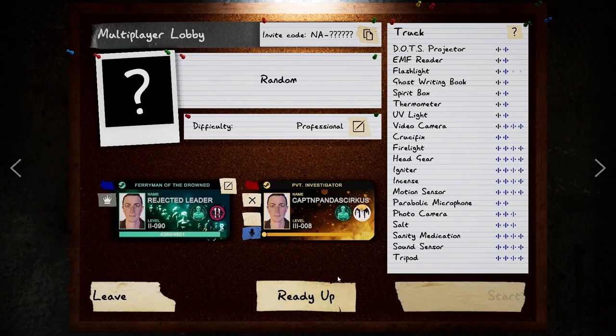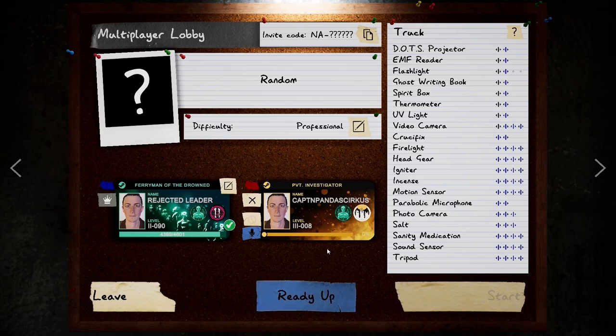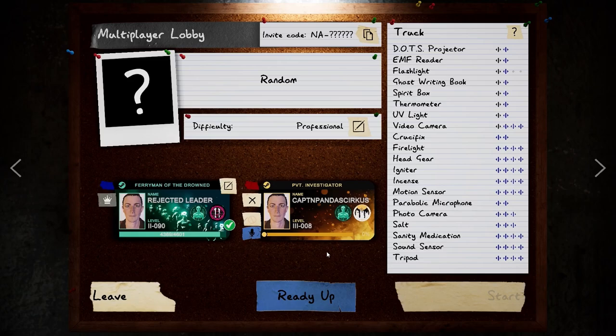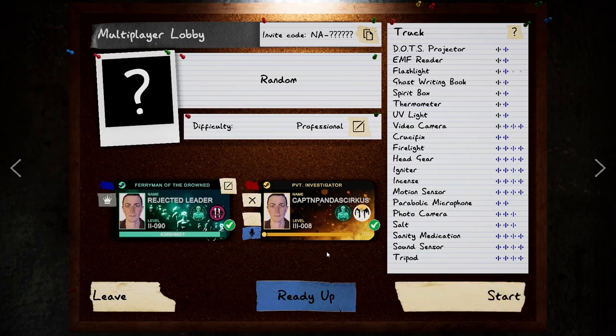Welcome back everybody, how's it going? Yeah, we're doing random. Let's just see what happens.